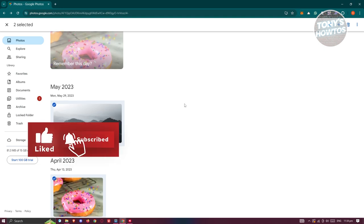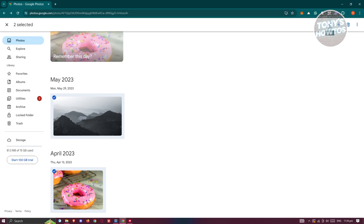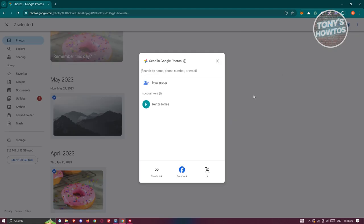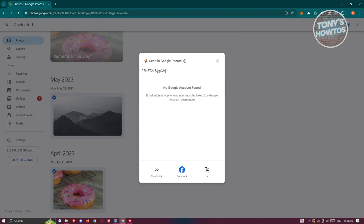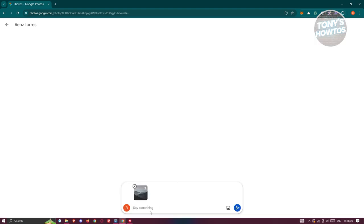To share or transfer, click on the Share button at the top right. From here, enter the email address you want to share the photos to. I'm going to use my other email here. You can add a message — I'll just say 'Here's the photos' — and then click Send.